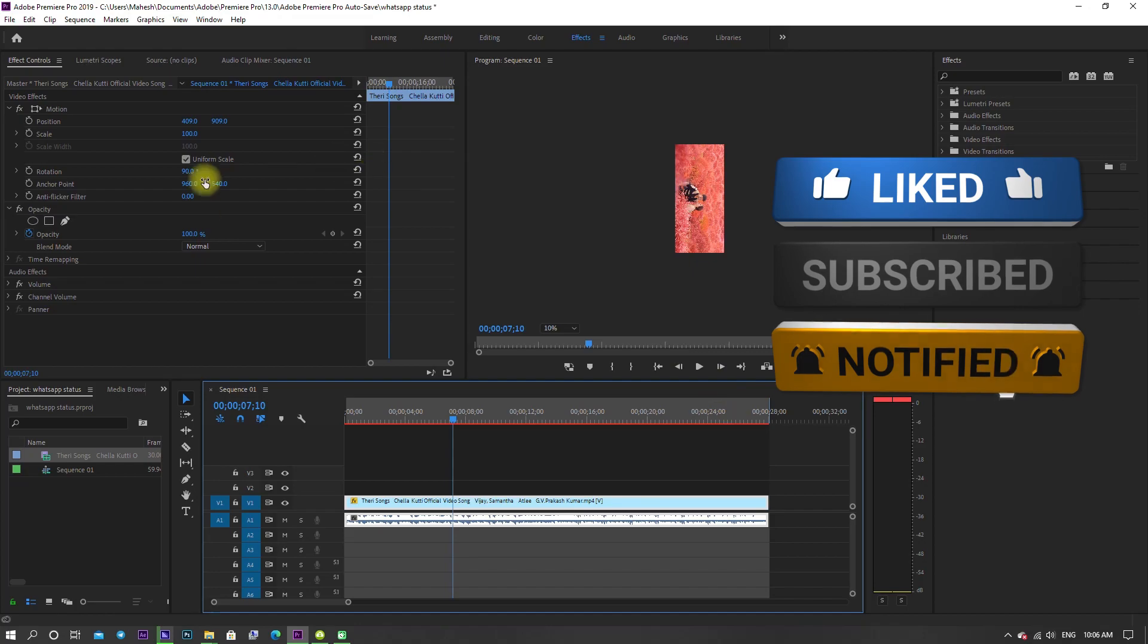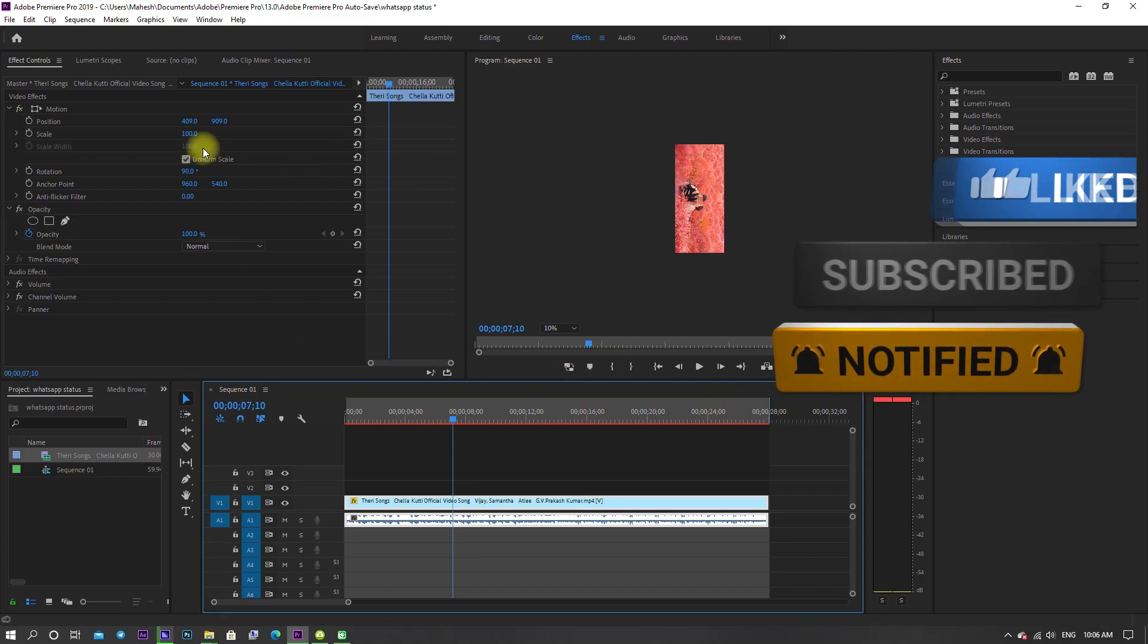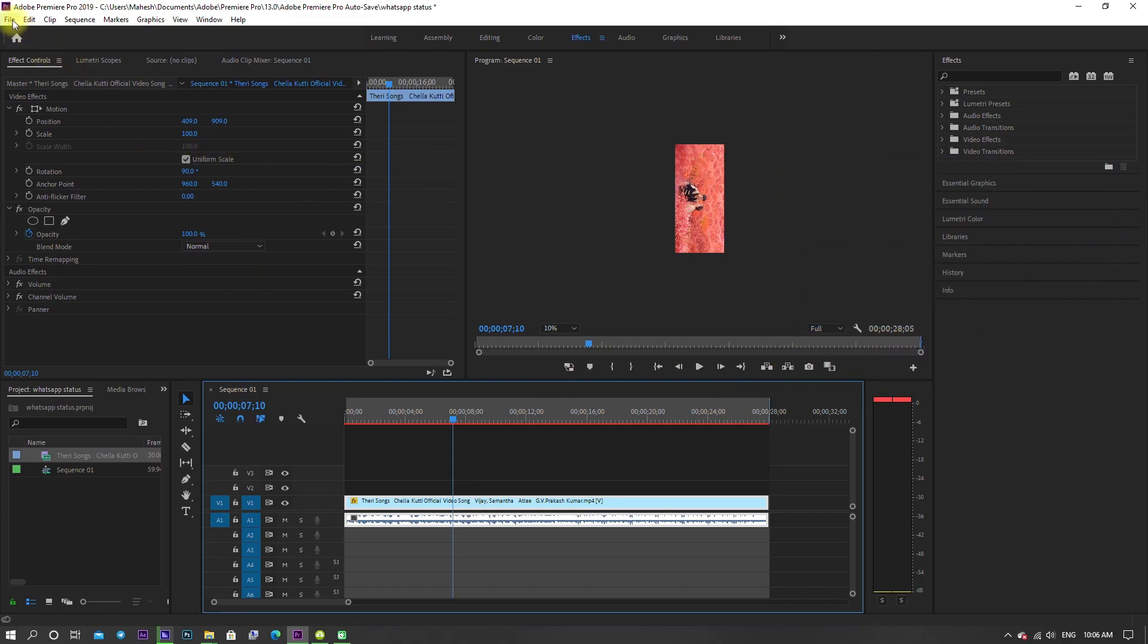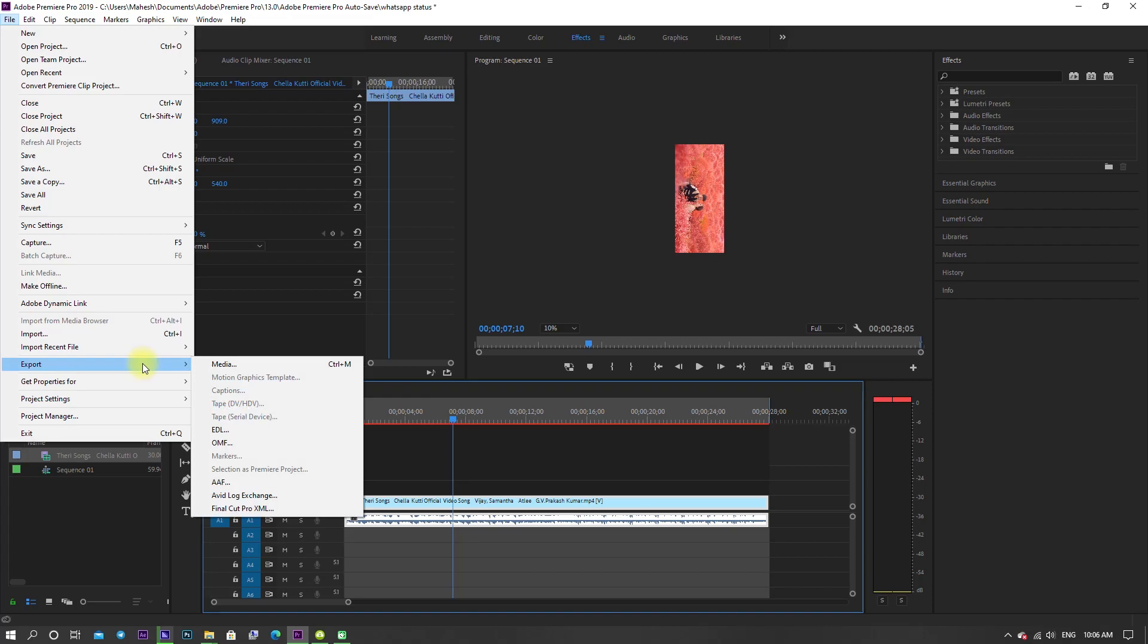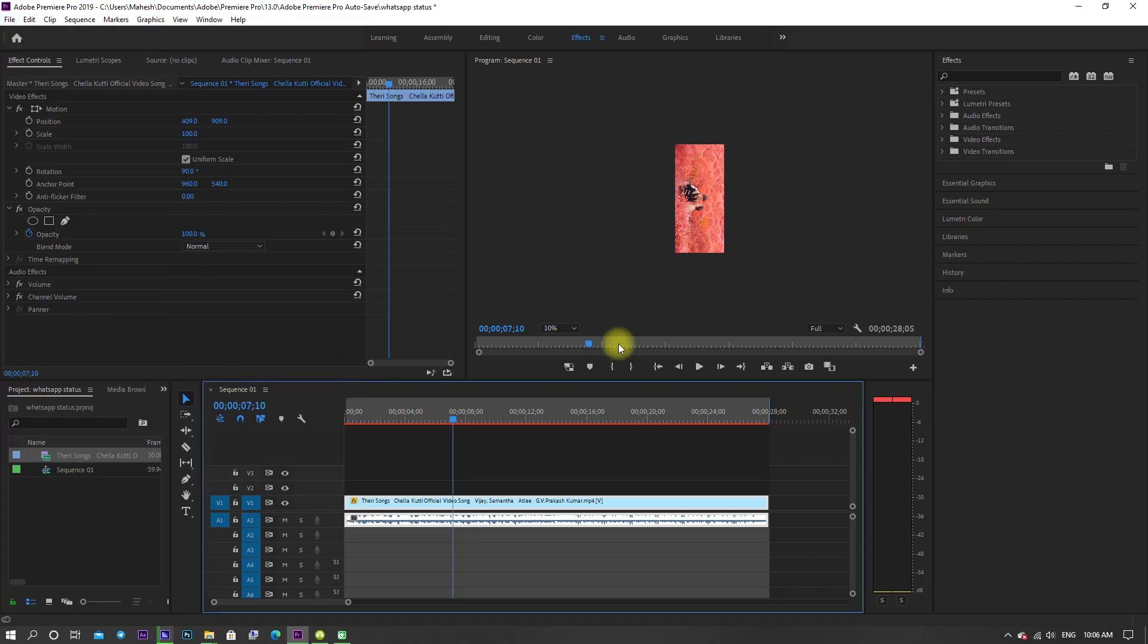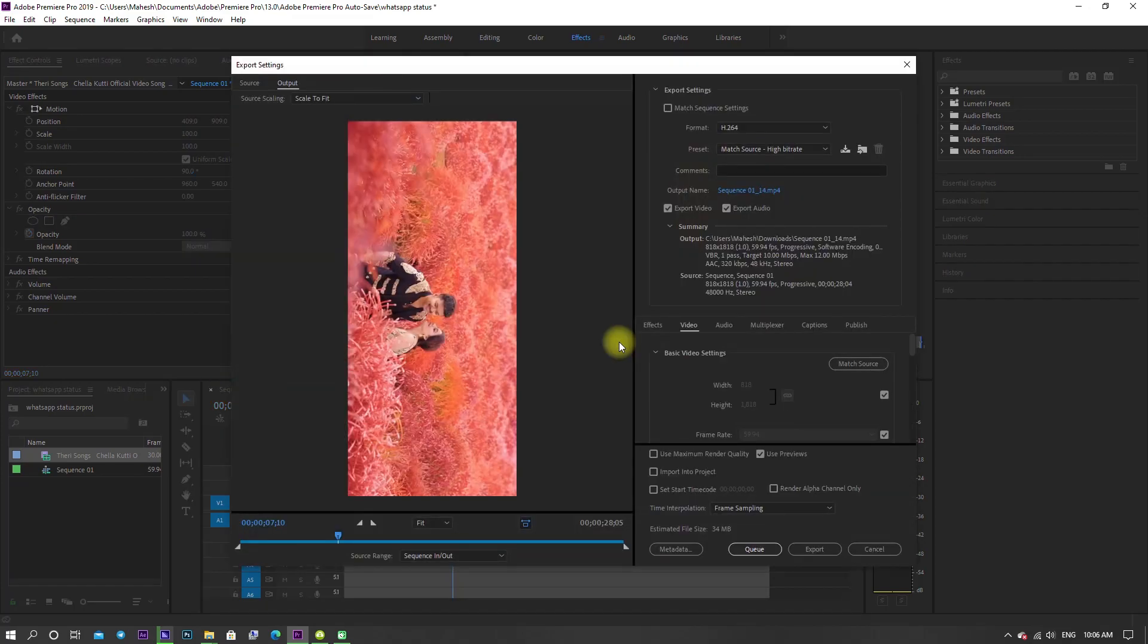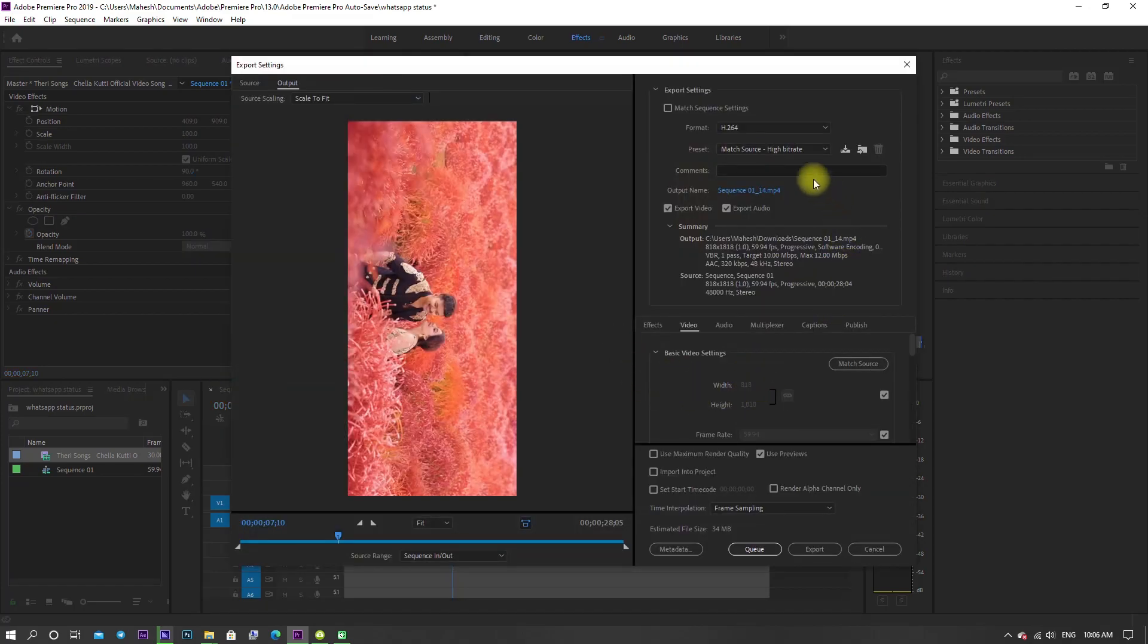We are done with the basic part. To render this video footage, go to File menu and click on export and choose media. Now do the same process that we did at the Media Encoder.